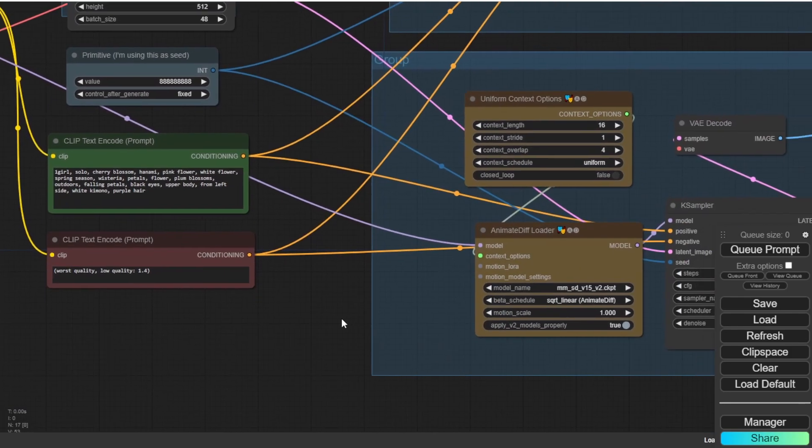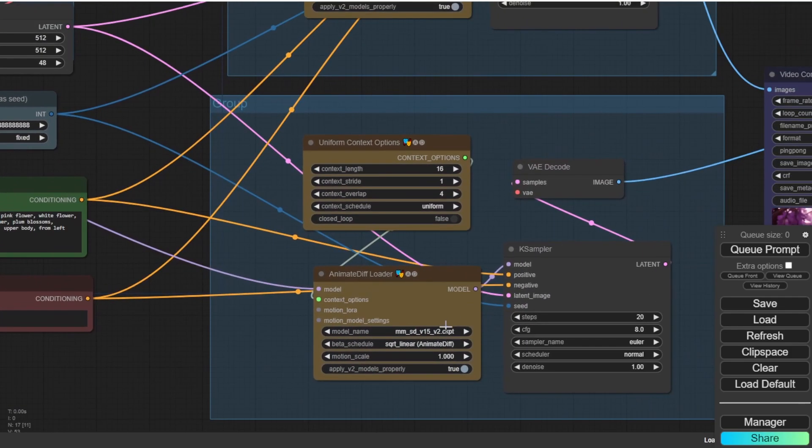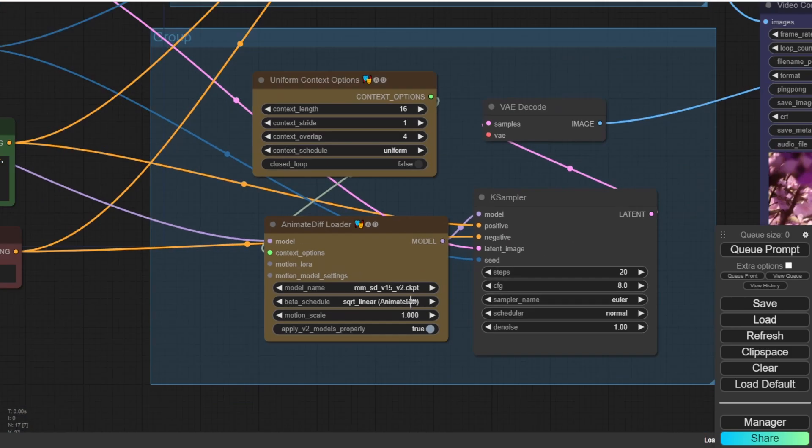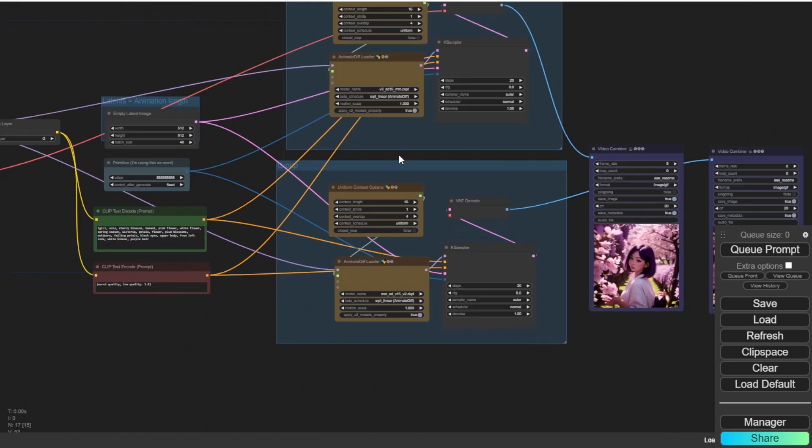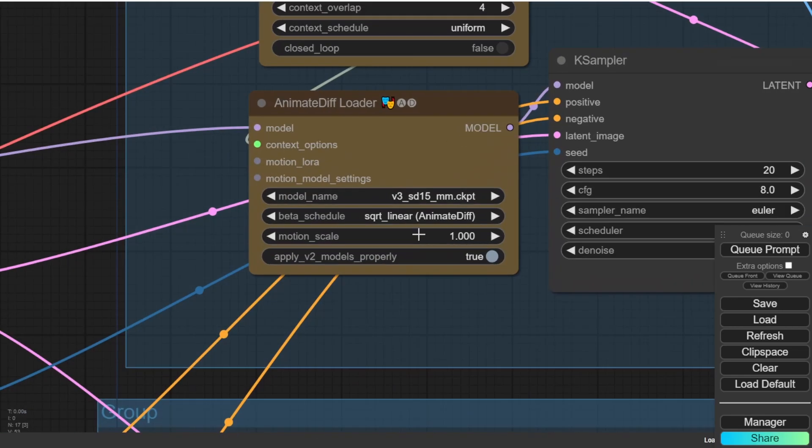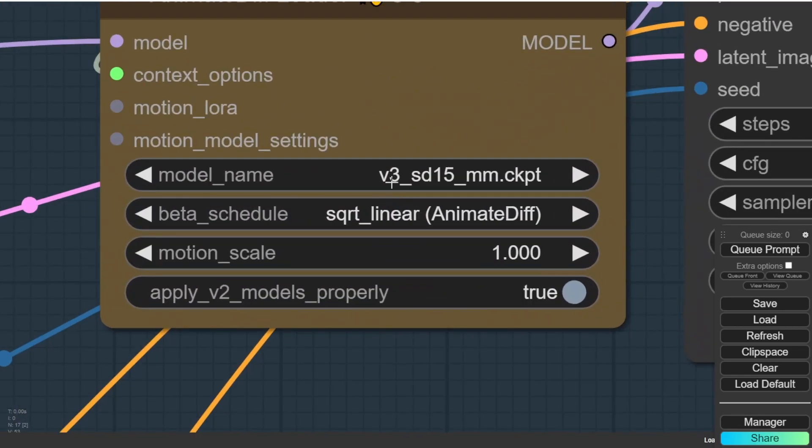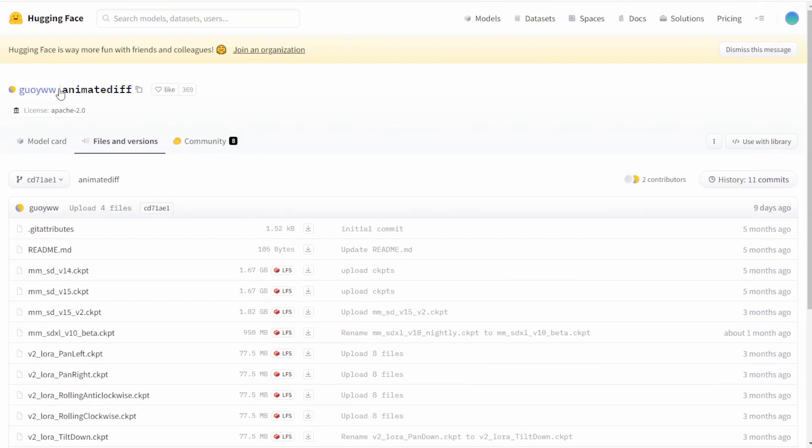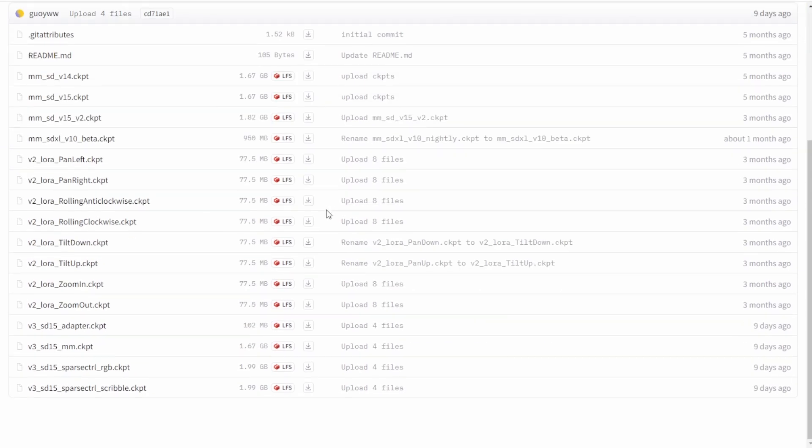So in here, I created a very simple text to animate workflow using two animate diff groups. Here, one is for version 2 and the one above is for version 3. And then for the version 3, you can download it also in the hugging face, the same link as the animate diff version 2.